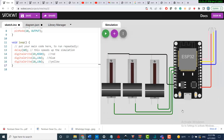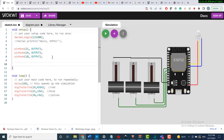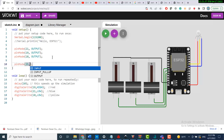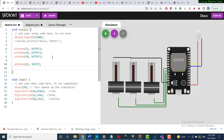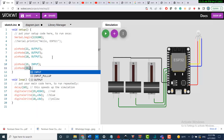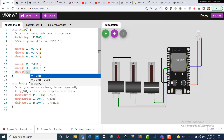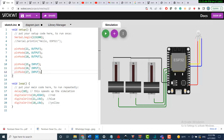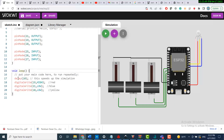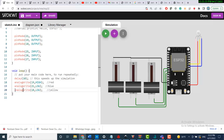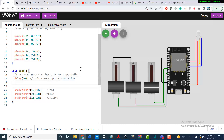Now I have all three connected. I'll add to the code: pinMode 25 is INPUT, pinMode 26 is INPUT, pinMode 27 is INPUT. Then I'll replace the digitalWrite calls with analogWrite for all three output pins.